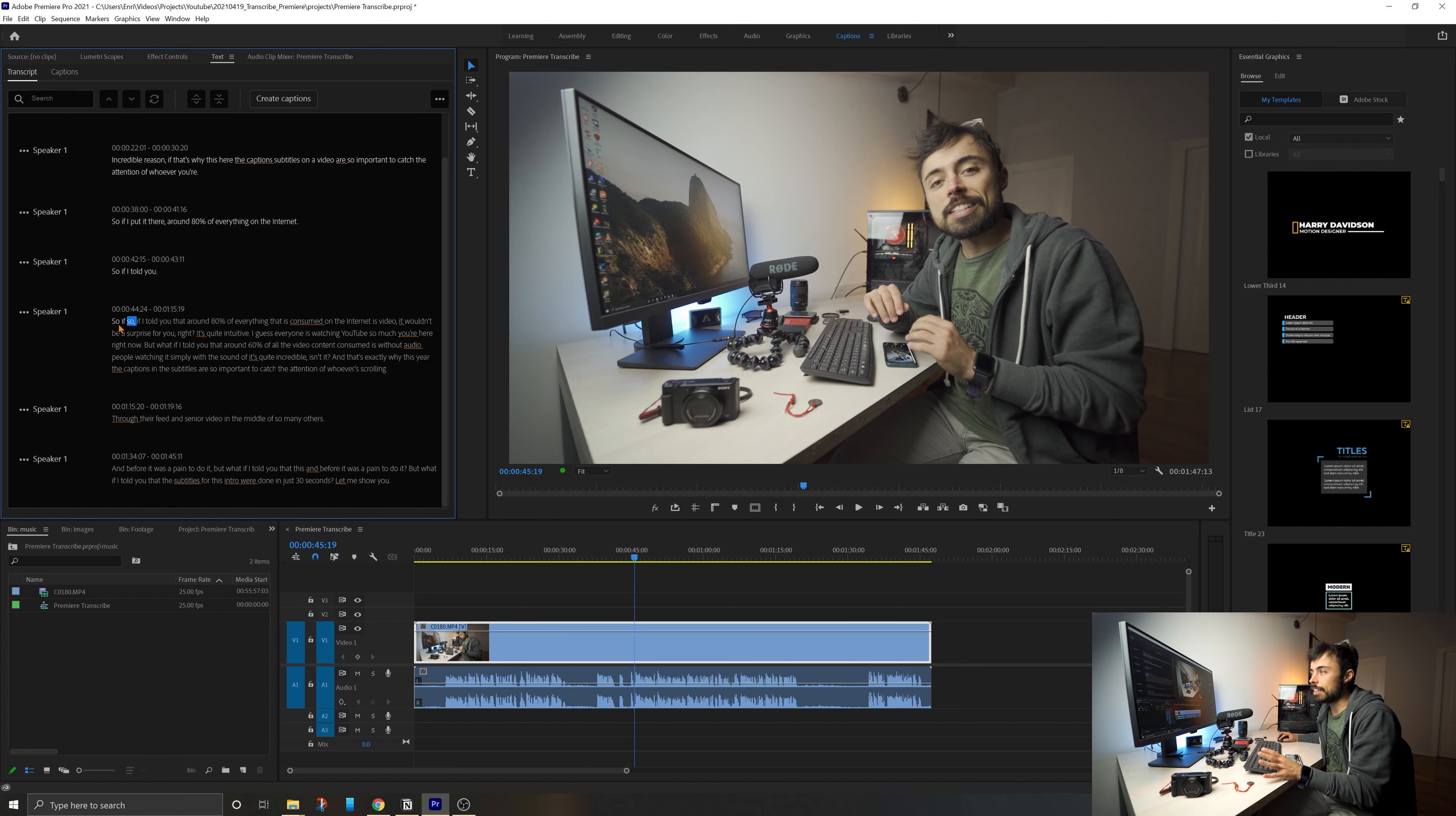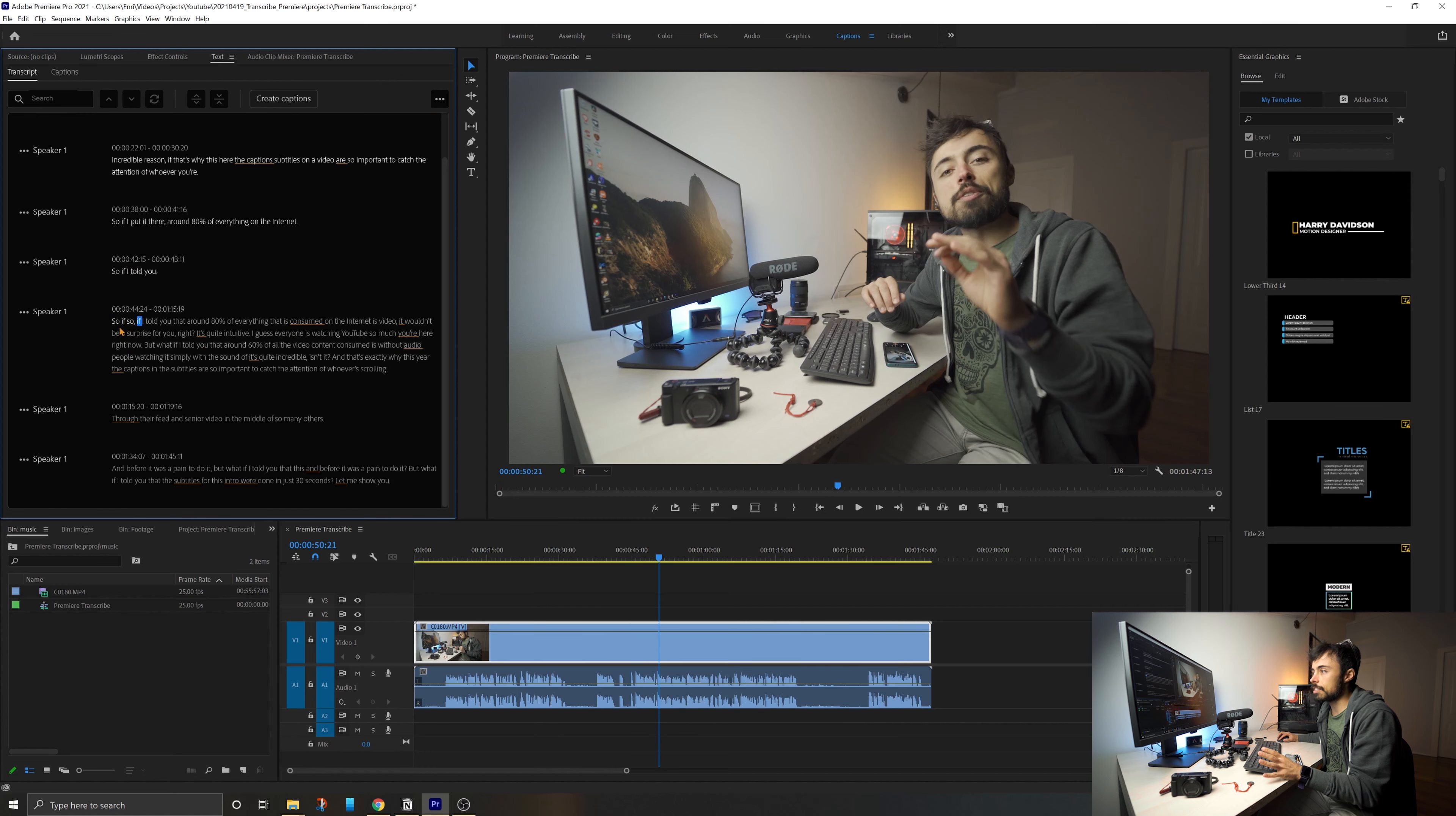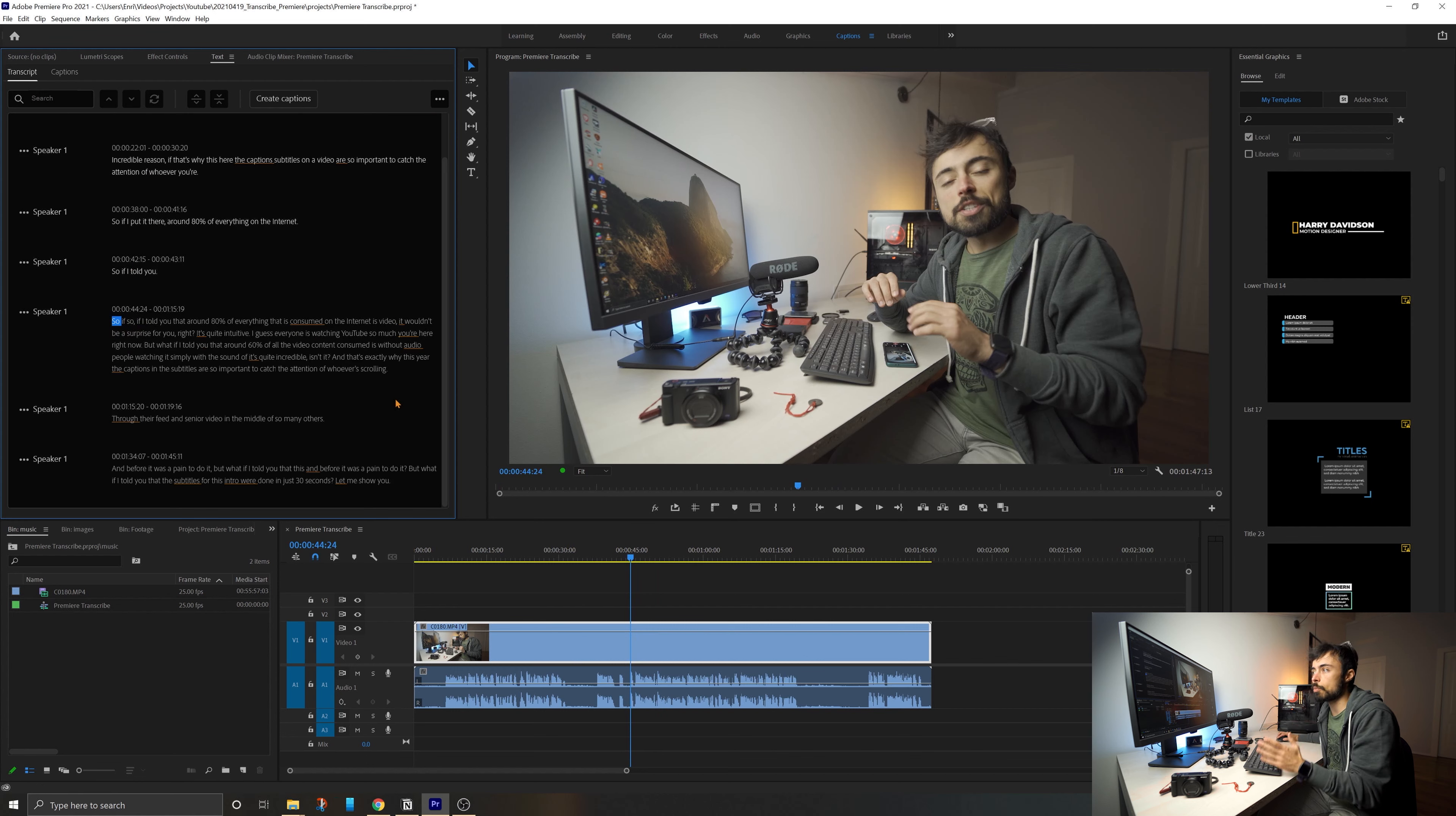And if I click in any word, it takes me on the timeline over to that specific point. So that's why if you want to cut something, if you have the transcription, it's so much easier.